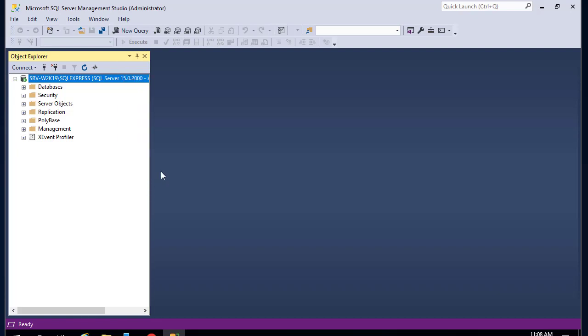You can see now the console for Microsoft SQL Server. There are a bunch of folders as you can see here on the left.